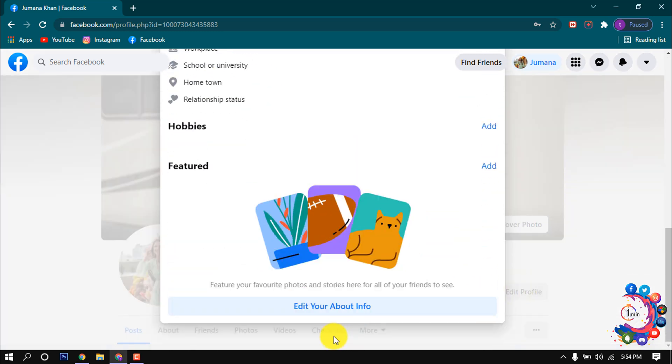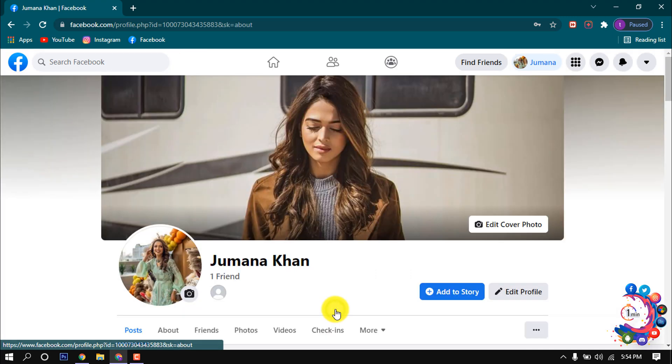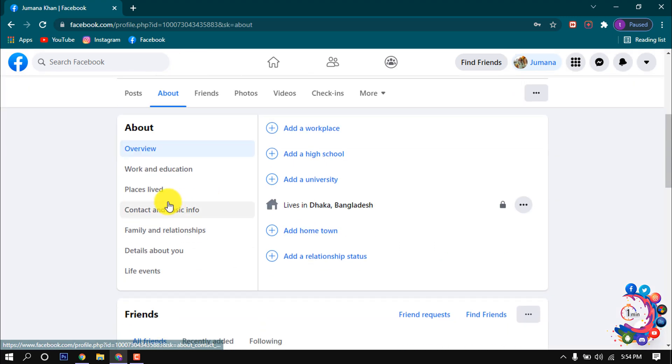Scroll down to the bottom and click on Edit Your About Information. Scroll down and click on Contact and Basic Information.